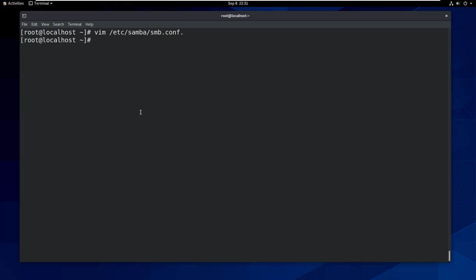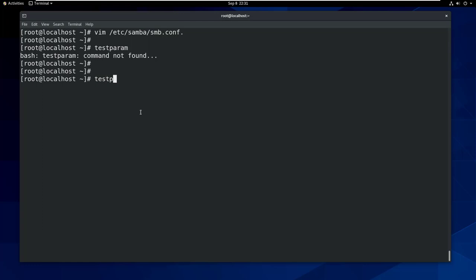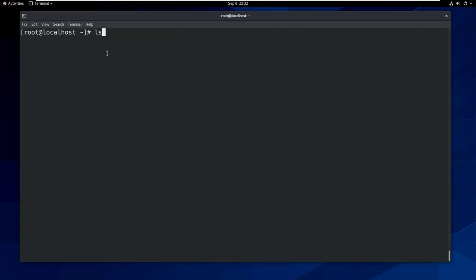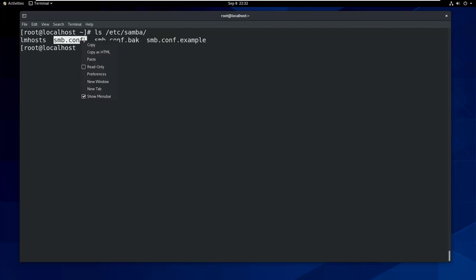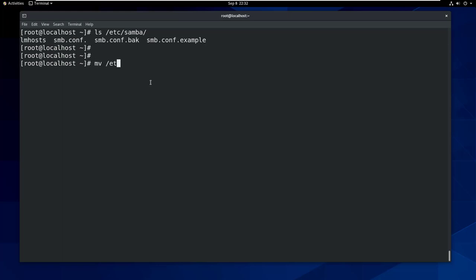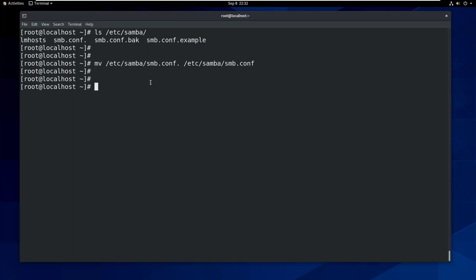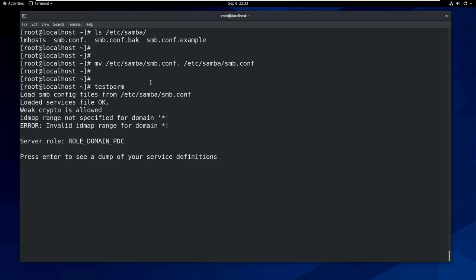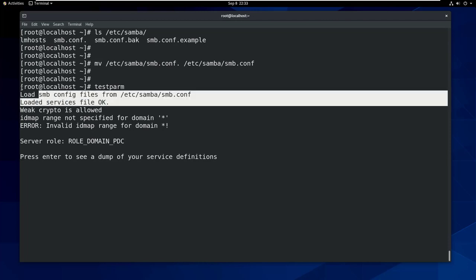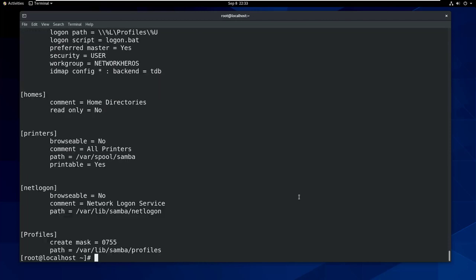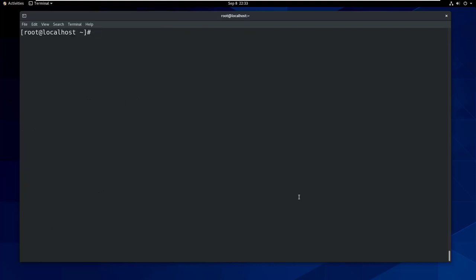Now you can check the configuration file for any mistakes with testparm command. Oops, I got an error. I think I gave the wrong file name. Let me check it. Oh yes, by mistake it's been smb.conf. I'm gonna rename it with smb.conf. The configuration file name always should be smb.conf. Again checking the configuration file with testparm command, we can see it's fine and okay. Just press enter to dump whatever we have defined on the file.